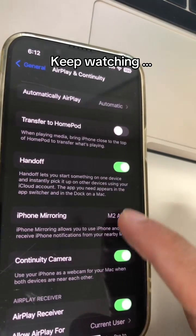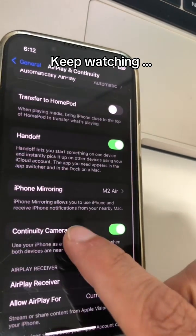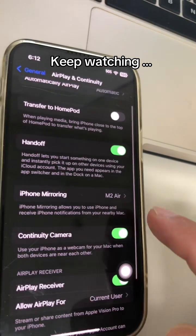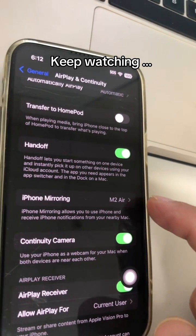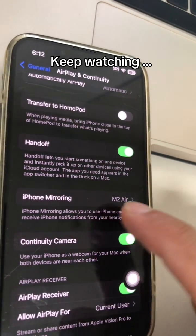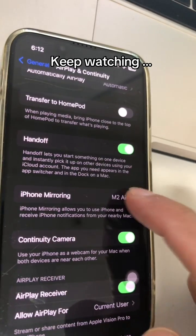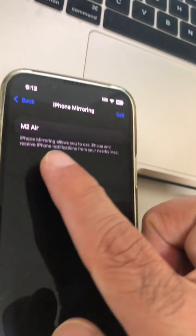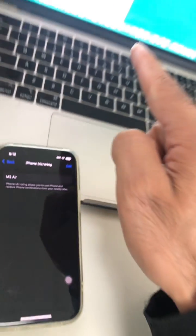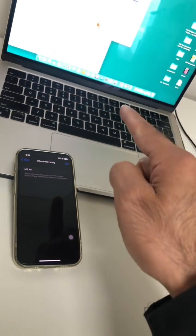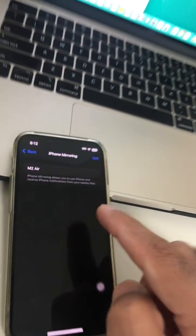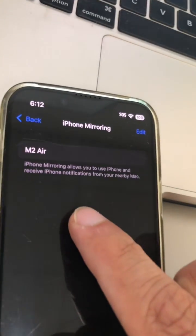By the way, I've never used this before, so this is going to be the first time I'm going to test this feature. iPhone Mirroring - that's the new option, and it has already recognized my Mac M2. That's awesome.